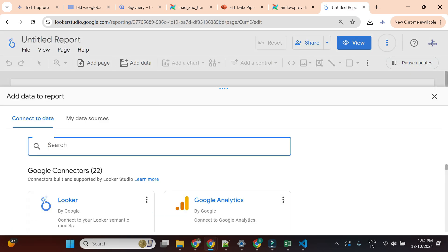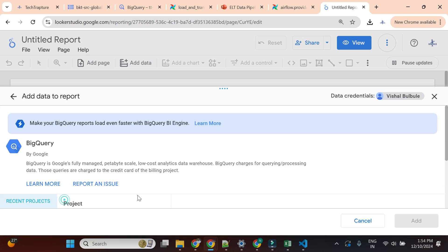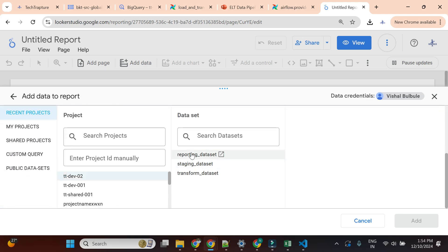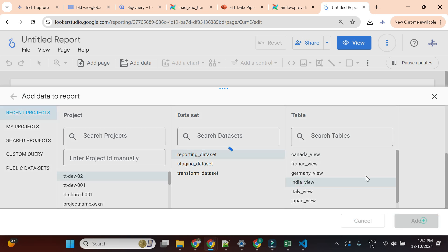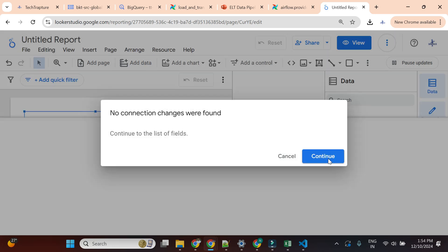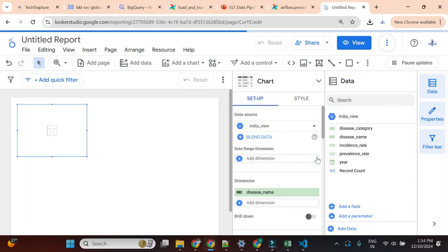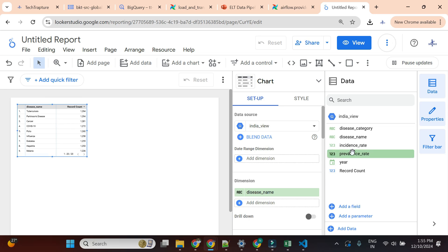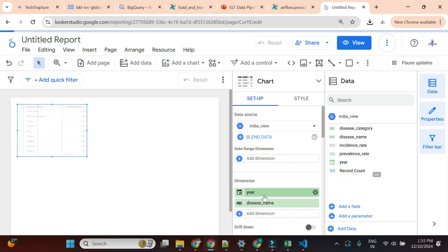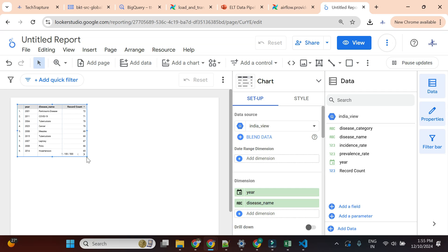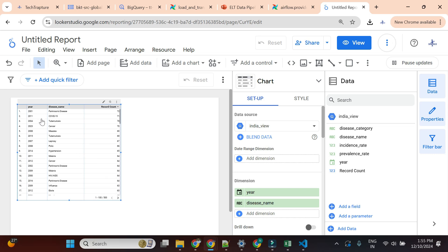Now I'll select the dataset as BigQuery, choose the same project, go to the reporting dataset, and select the India view. Let's see if we can build a report on this view. I click Continue, and now I can see the field names are valid. Going country-wise from India, I can see how many records I have for each year.